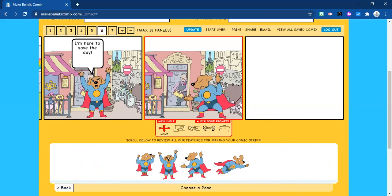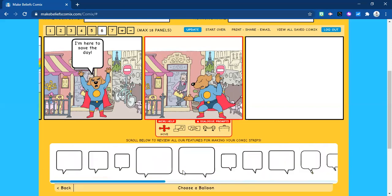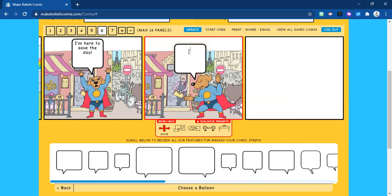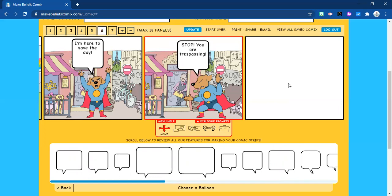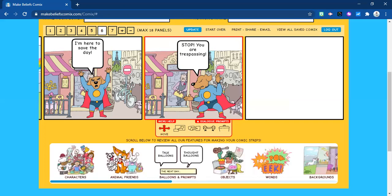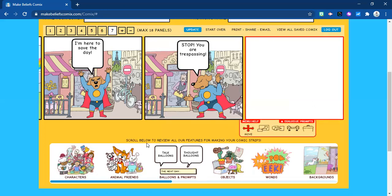Then go back, select the bubble, and select the one you want. One of the things you could say to your students before they come onto the page to create their comic is that they should probably have an idea of what they're going to create. Perhaps they'd be creating a comic based on a prompt you've given them — they'd have it jotted down on paper so they know exactly what they're doing. We're just creating this one randomly to show you how easy it is.